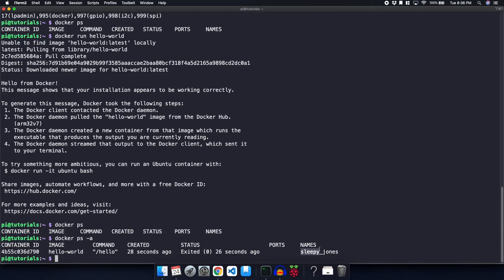So the last thing we're going to do in this tutorial is actually use Docker in a way that it's intended to. What I mean by that is we're going to run an Apache web server Docker container in order to basically start a web server on our Raspberry Pi.